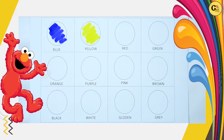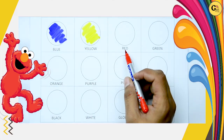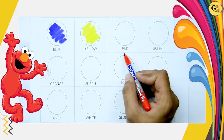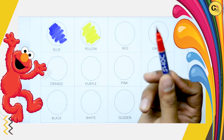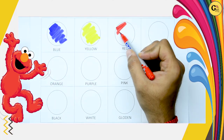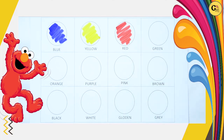Now tell me. It's red. R-E-D. Red. It's red color. R-E-D. Red. Red color.